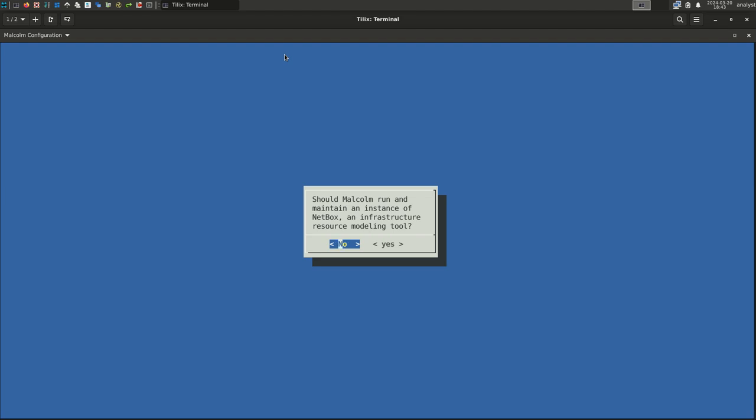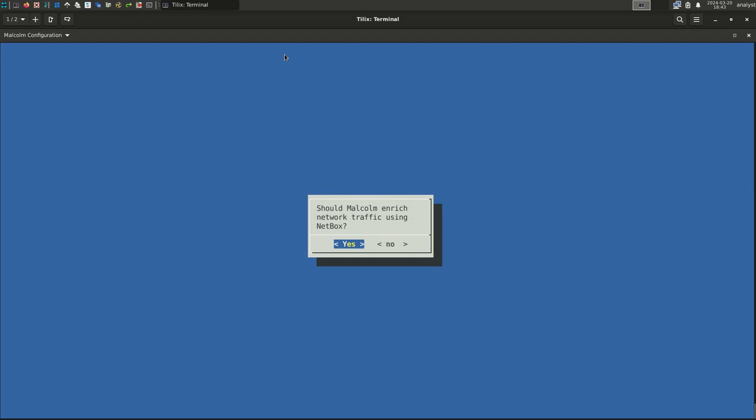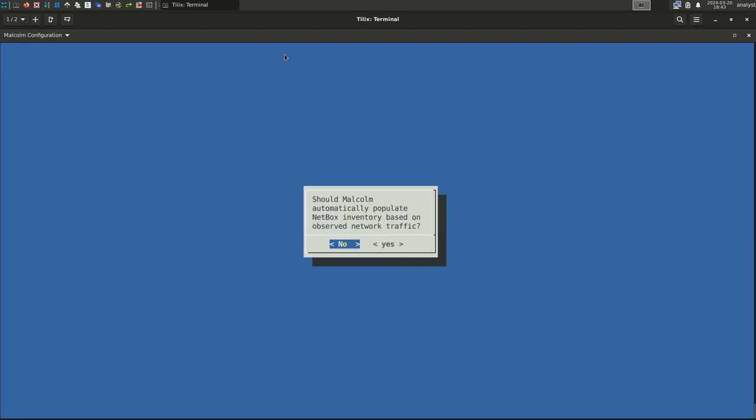NetBox is Malcolm's asset inventory tool. The video titled NetBox Overview on the Malcolm U2 channel provides a good introduction. To enable NetBox, select Yes. As Malcolm processes network data, it can add context to that data using the NetBox inventory. Select Yes. To end up with the most accurate network asset inventory, we recommend populating the devices in NetBox manually. However, you may select Yes here instead for Malcolm to automatically populate the NetBox inventory based on observed traffic, whether or not that observed traffic represents the intended network state. The Malcolm documentation contains more information on this topic. For this example, select No.